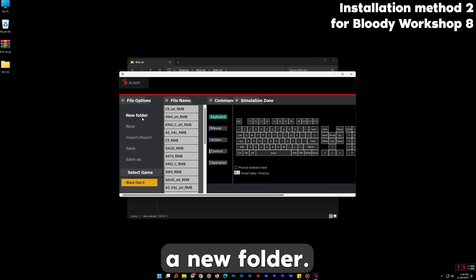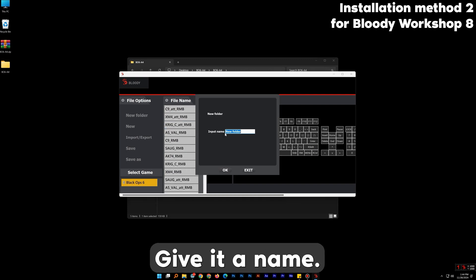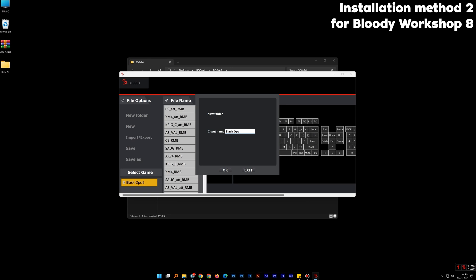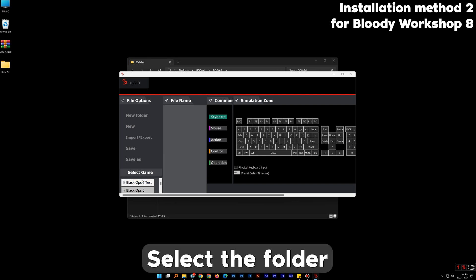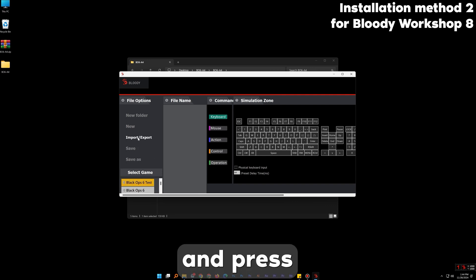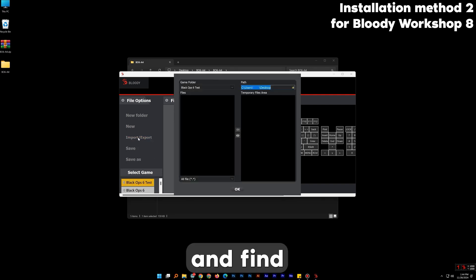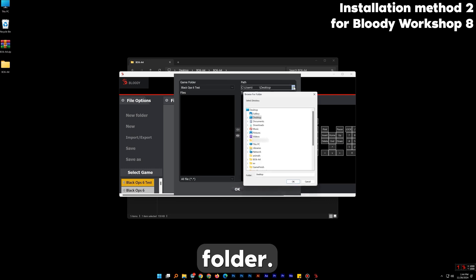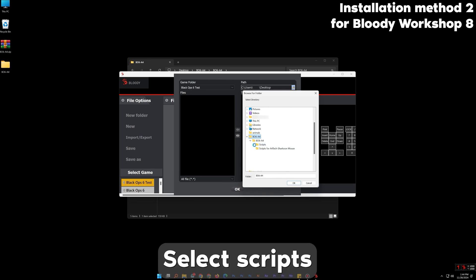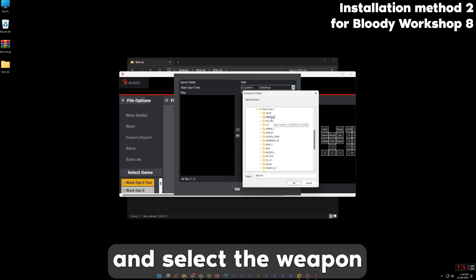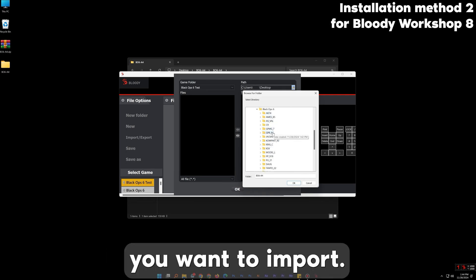Create now a new folder and give it a name. Select the folder and press Import-Export and find the downloaded folder. Select scripts and select the weapon you want to import.